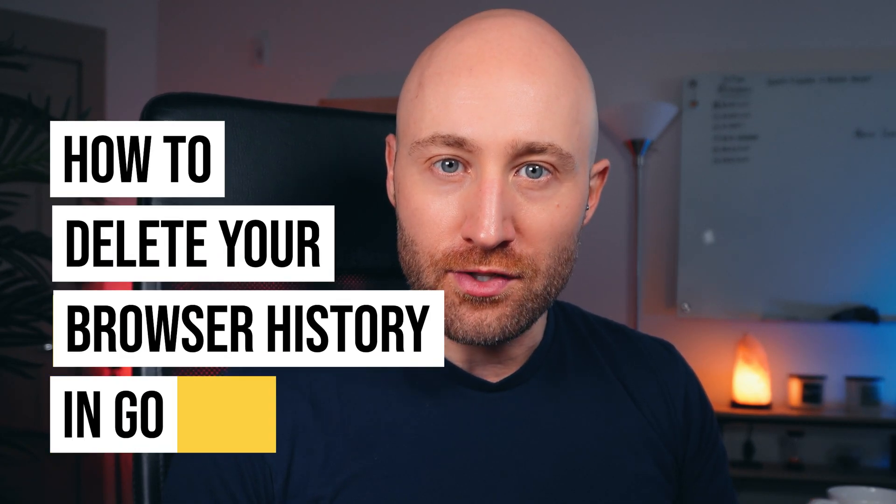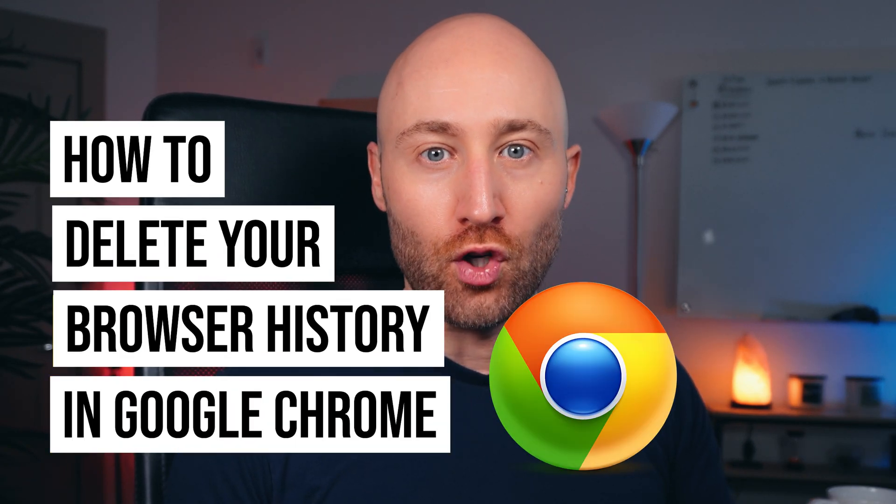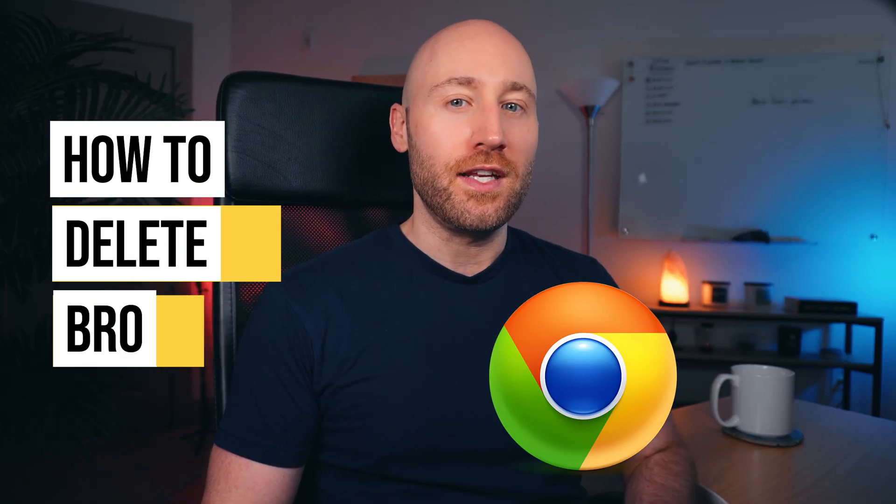In this video, I'm going to show you how to delete your browser history in Google Chrome. By the end of this video, you'll be able to clear your history whenever you need to. Let's go.